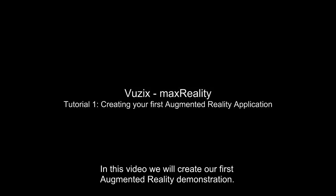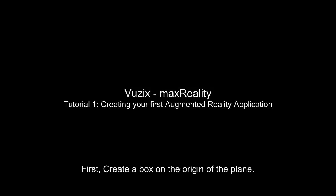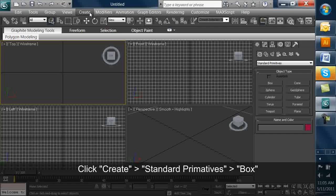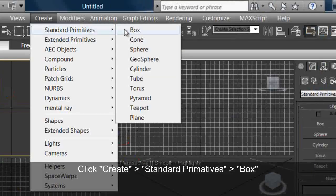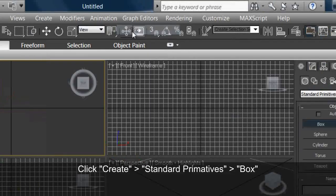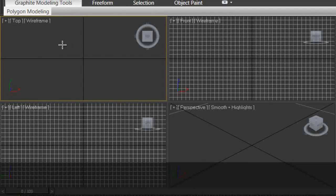Creating your first augmented reality application. First, create a box on the origin of the plane. Do this by clicking Create, Standard Primitives, Box.